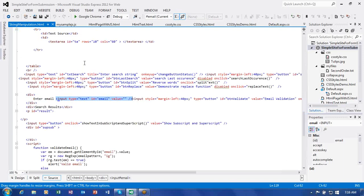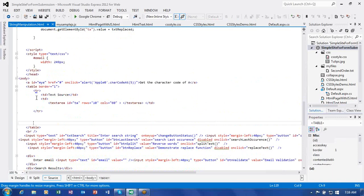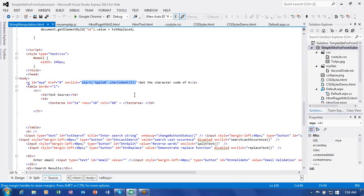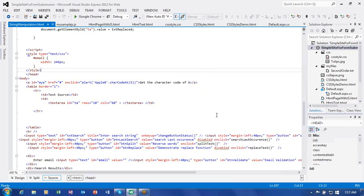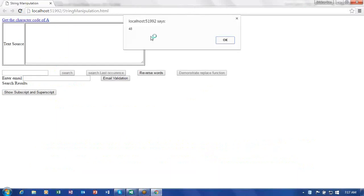Now let us open the code and see what we have written. First, this is the markup. The first thing is: Get Character Code of A. Once again, this is the inline JavaScript code — within the onClick itself I am writing JavaScript. Alert: apple[0].charCodeAt(5). So it should give the value at position 5. A is at 0, P is at first, second P at second, L at third, E at fourth, and 0 is at position 5. So when we get the character code of position 5, it gives us 48.